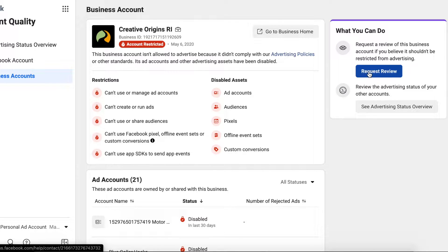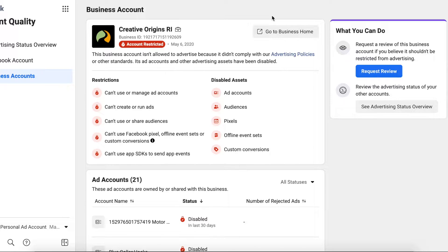Some videos and people out there might tell you to go to the Facebook Business Support page and open a chat with support, if you even have that option — only about 50% of people have it. I did it yesterday when I first found this issue and it's a complete waste of time. At the end of this video I'll go over the whole chat I had with the Facebook representative — there's a timestamp in the description — so you can see why it's not worth your time, because all they'll do is tell you to request a review, which you can do right here.